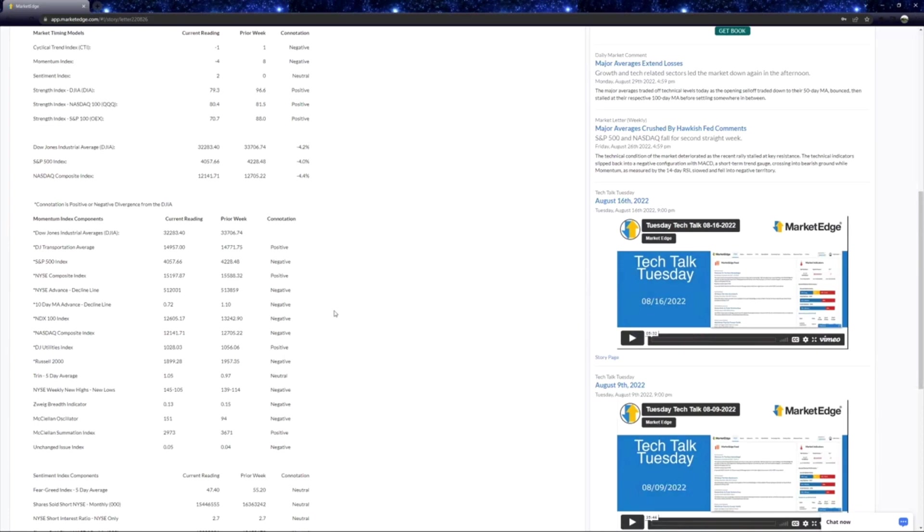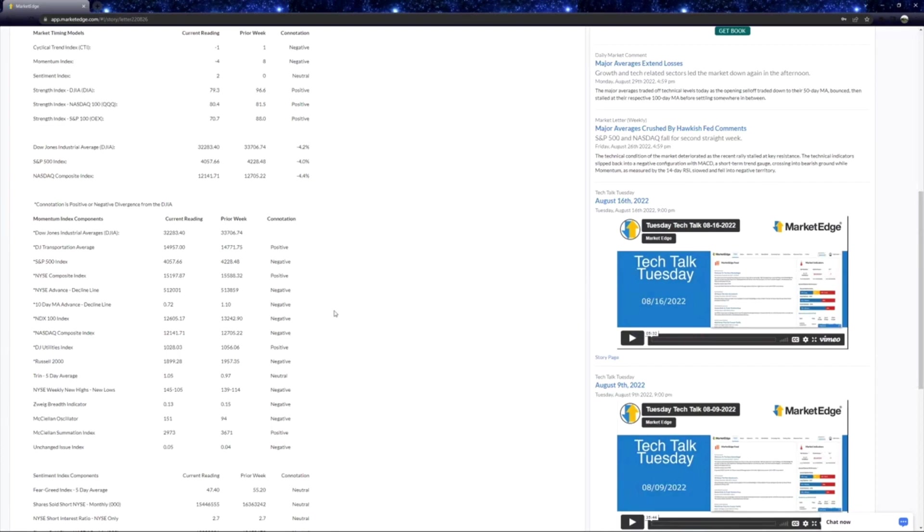Dow Jones actually sank about 1,000 points over a three-day stretch. We rebounded midweek on hopes that maybe we'd gotten some weaker economic data that maybe could sway the Federal Reserve to slow down their rate hikes. I think that was kind of wishful thinking. Then we got some decent jobs claims last week.